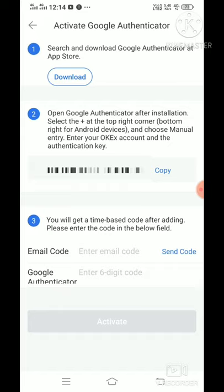We will run the timer. The timer will enter the code. Click on the Mail code, then click on the Google Authentication app.